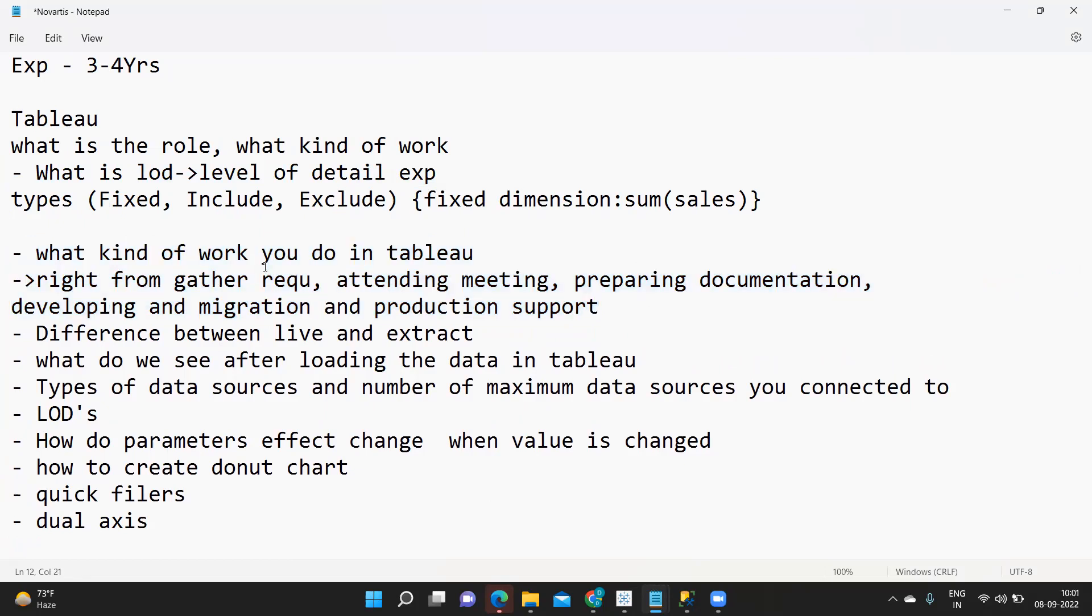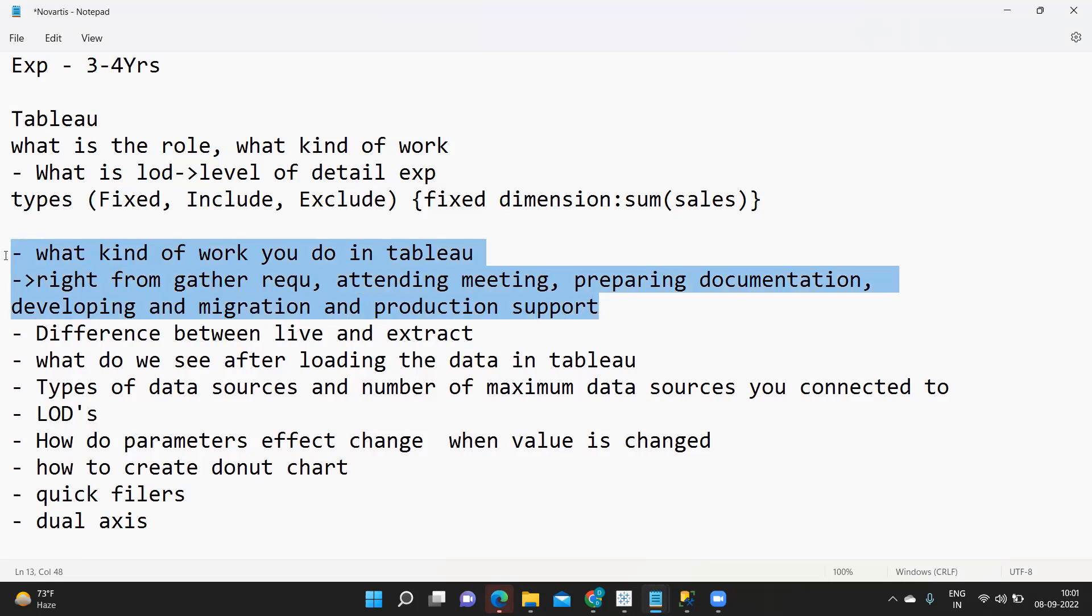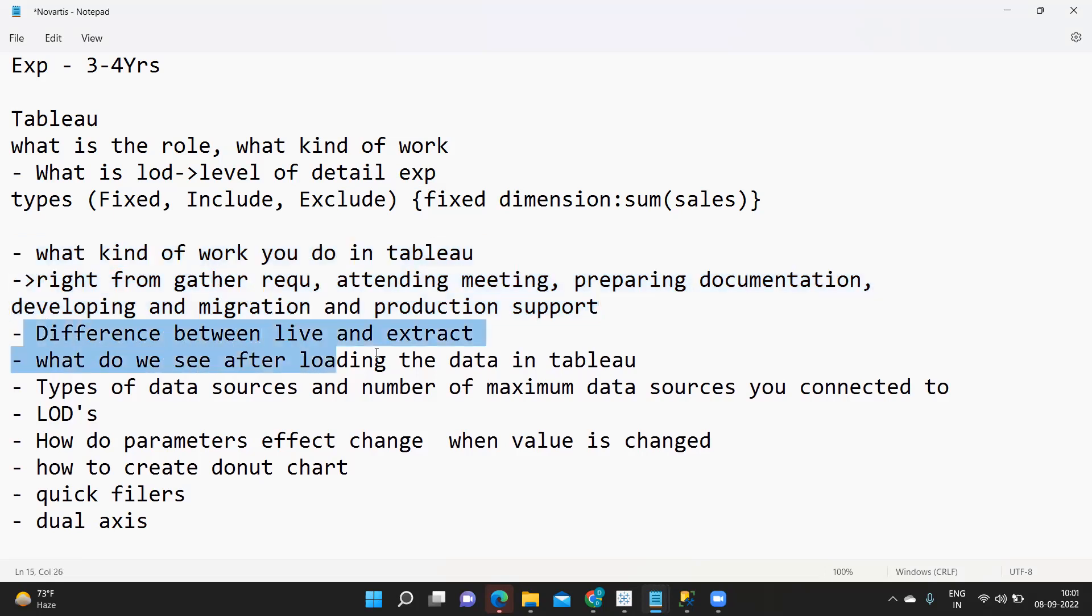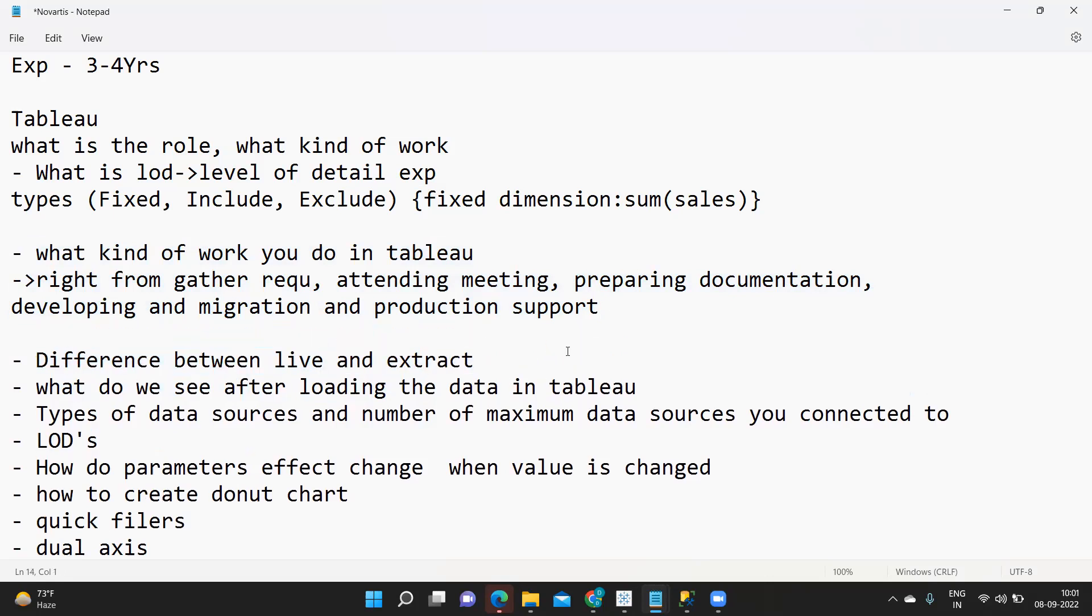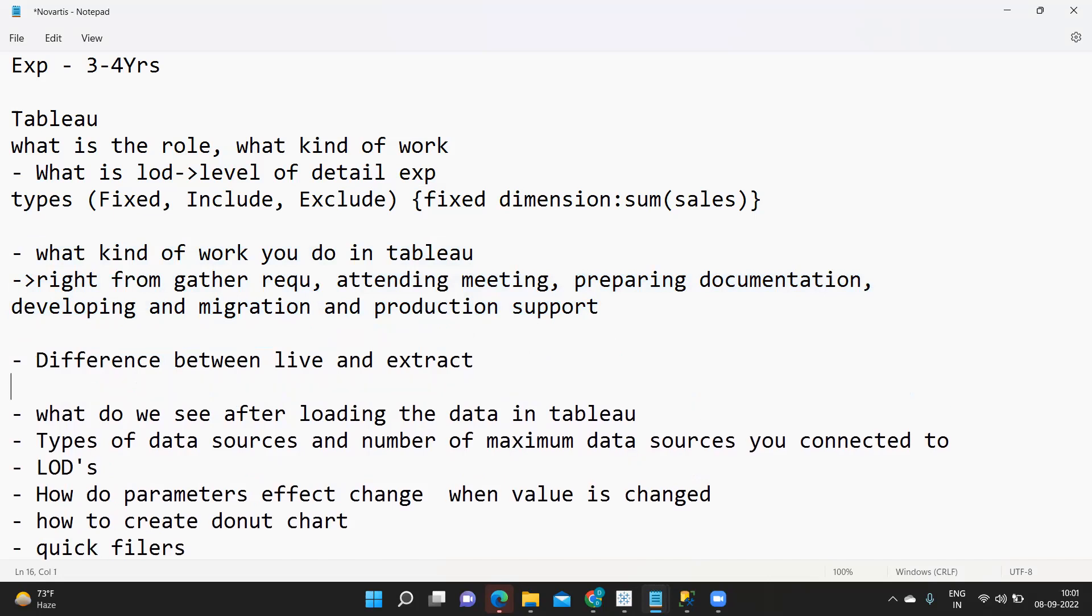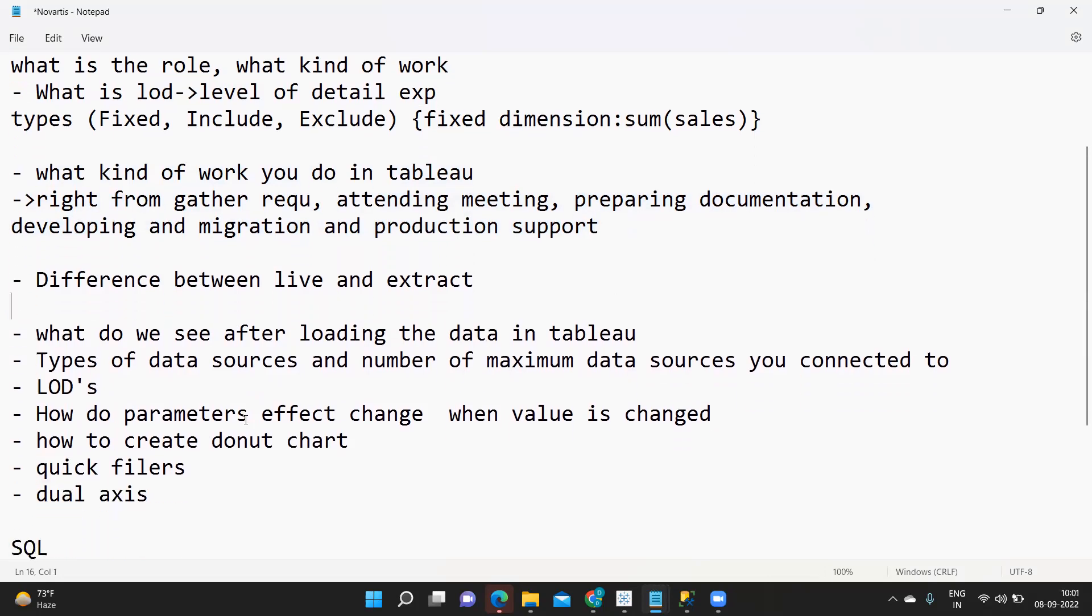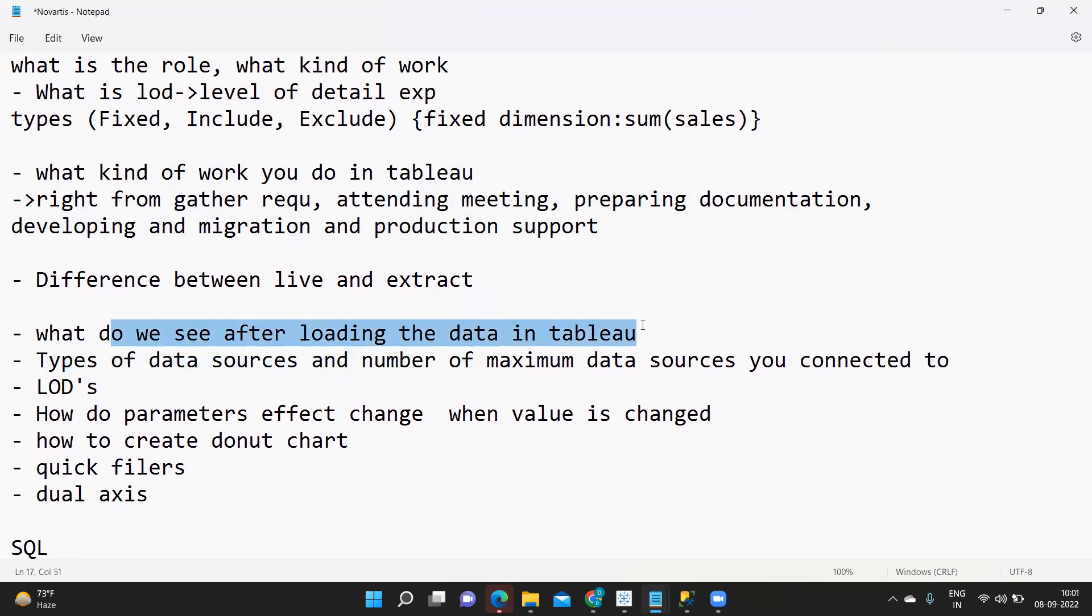Next is difference between live and extract, one generic question that we all are aware. You can talk about that, so definition and how it works we all know. Next is what do we see after loading the data in tableau.